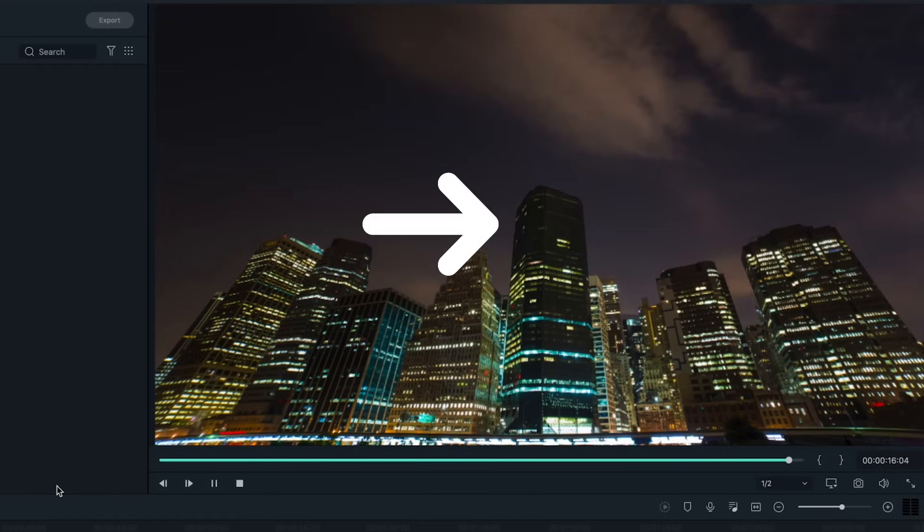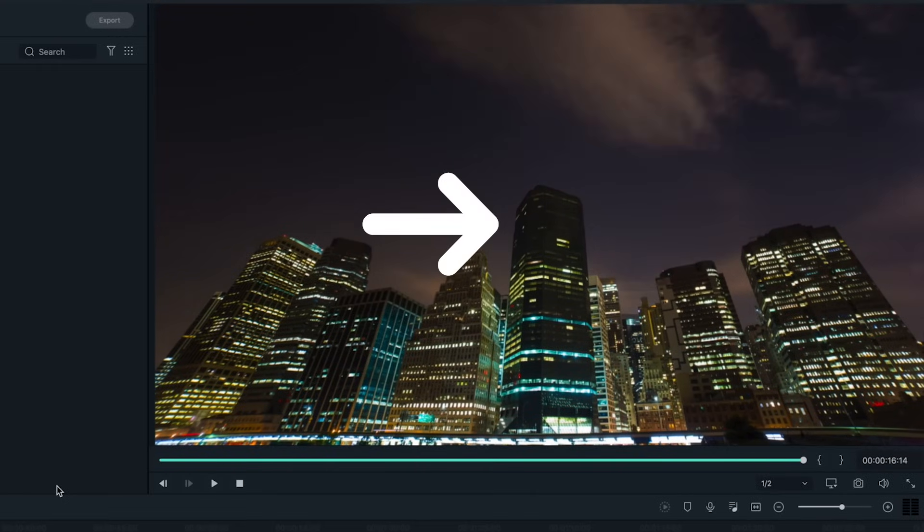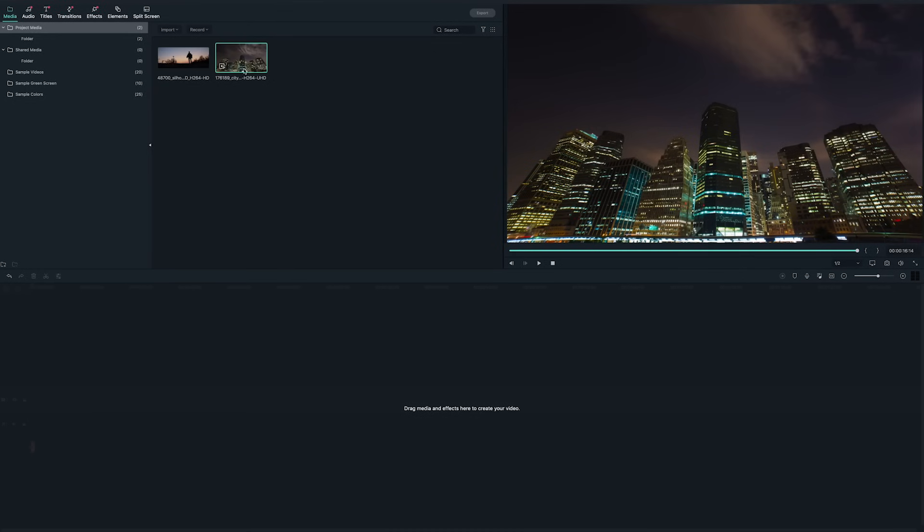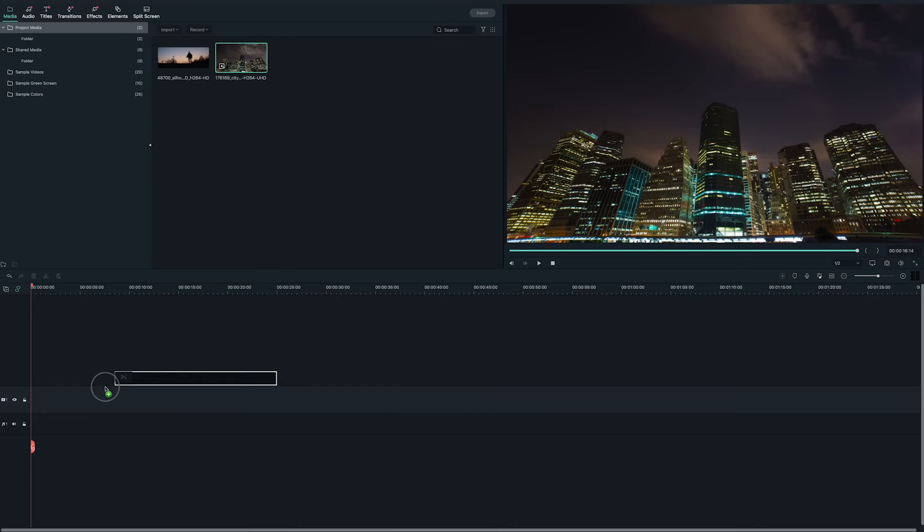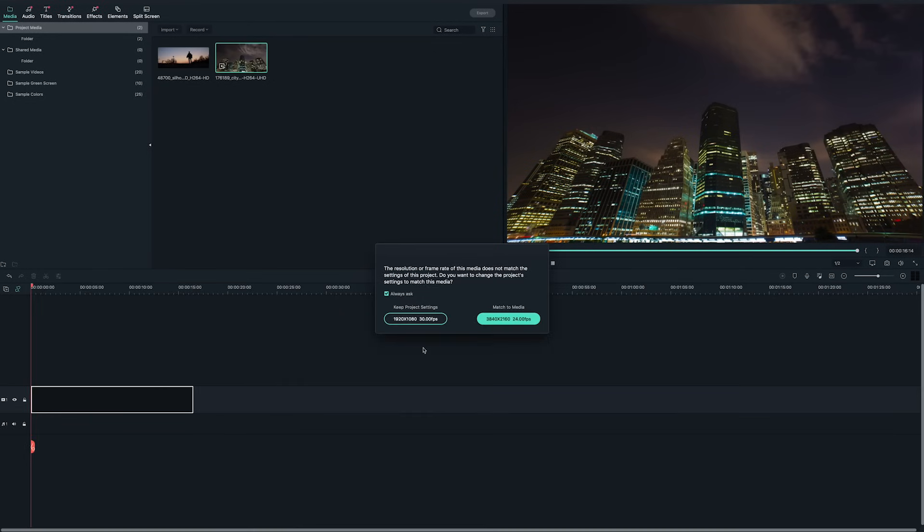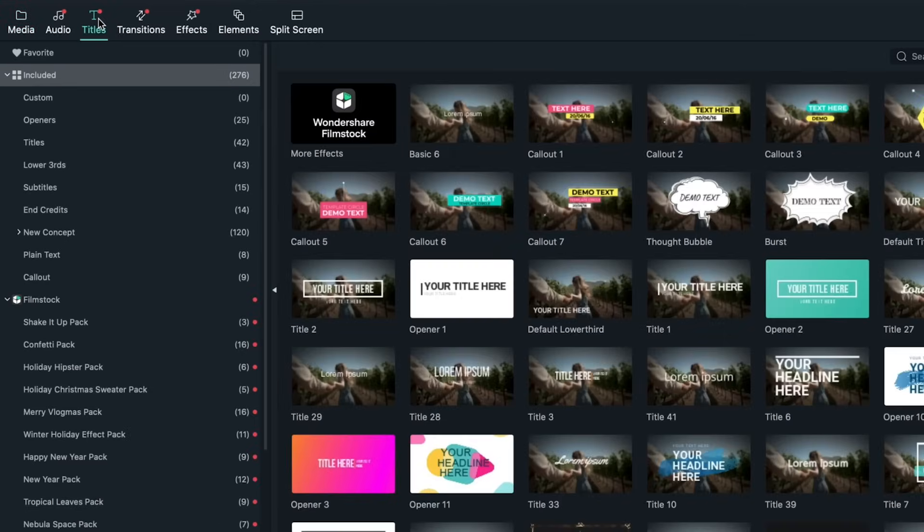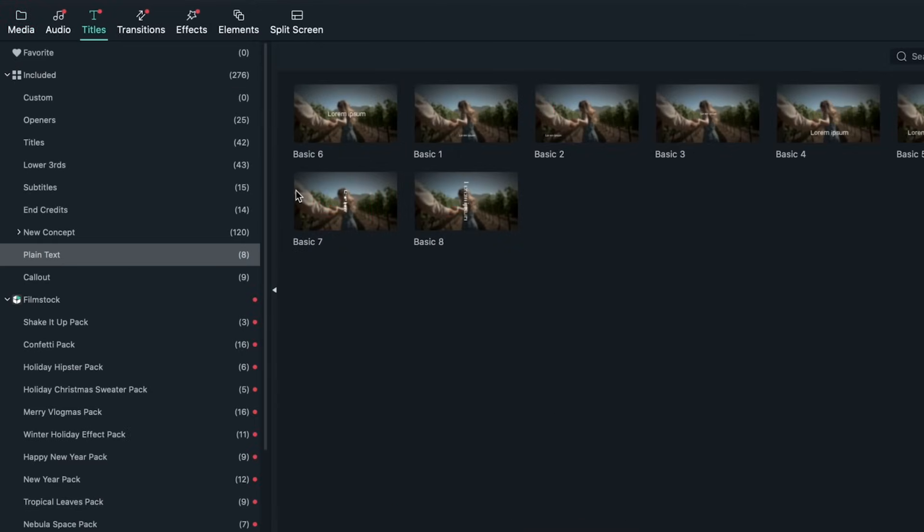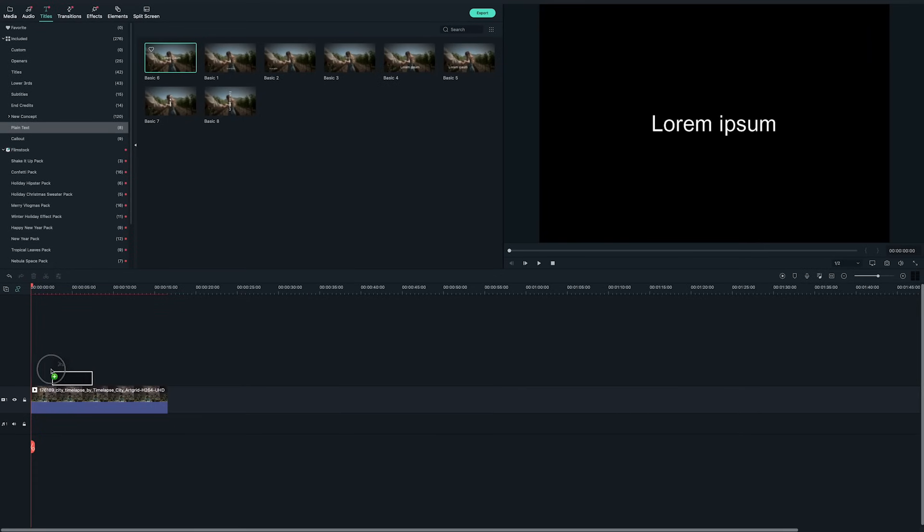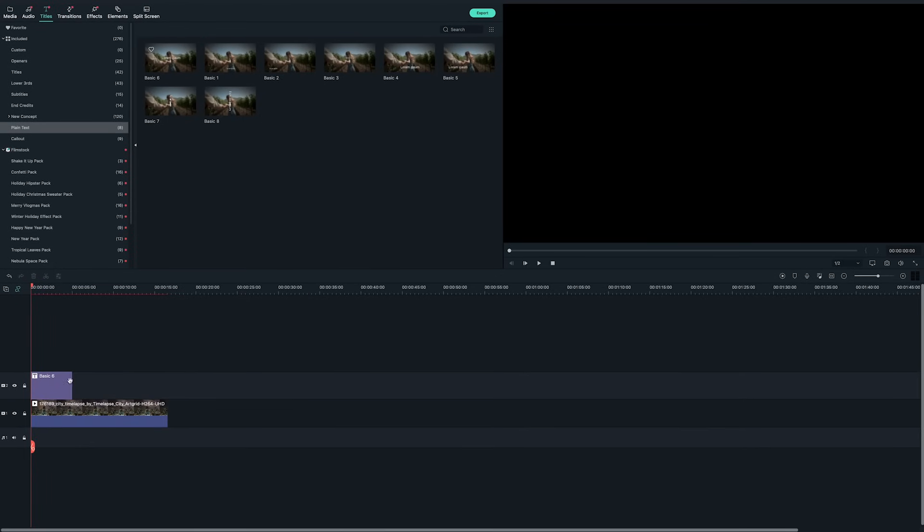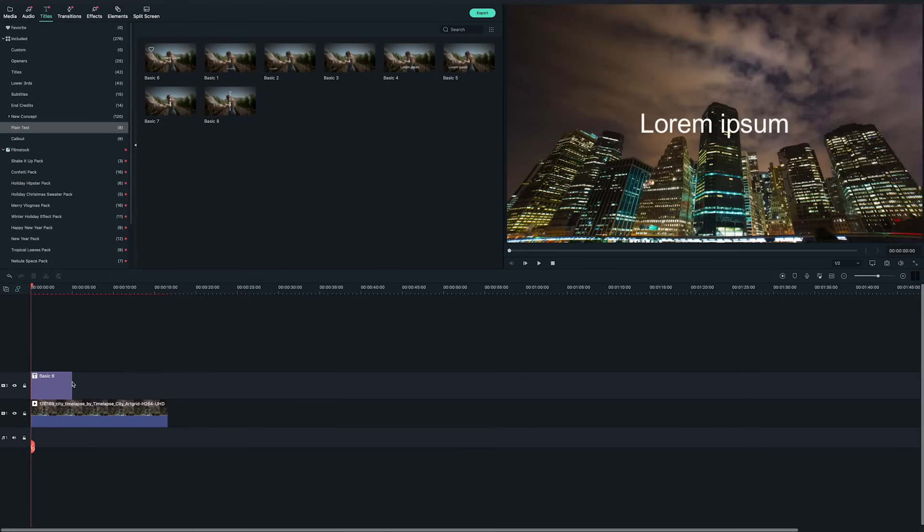The shape of the building in the middle can be masked out easily too. Now drag and drop the building video onto the timeline. Next, let's create a basic text from the titles panel. I'll choose this title from under the plain text section. Drag and drop the selected title onto the second video track.